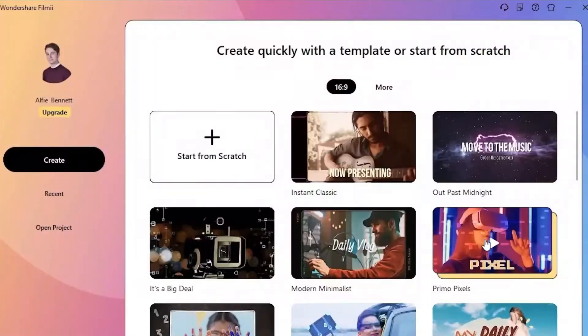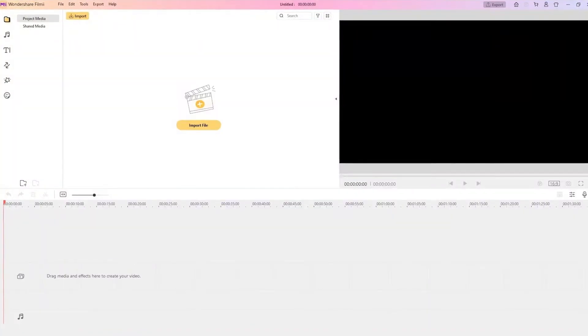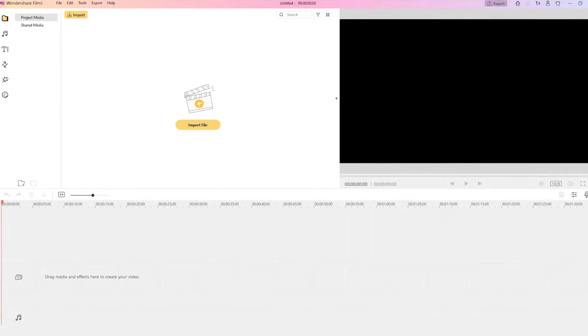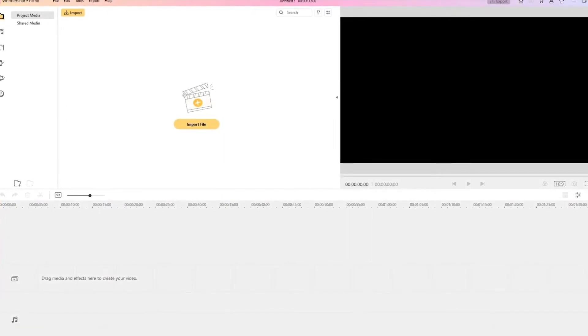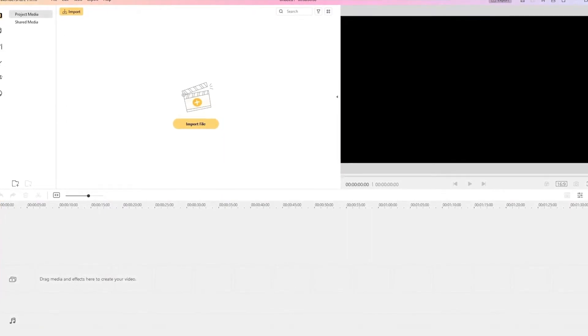Of course, if you don't need to use the templates, you can always choose Start from Scratch and go straight to Filmy's Timeline Editor.